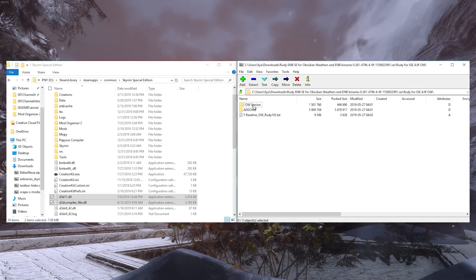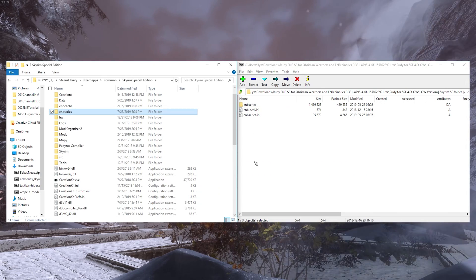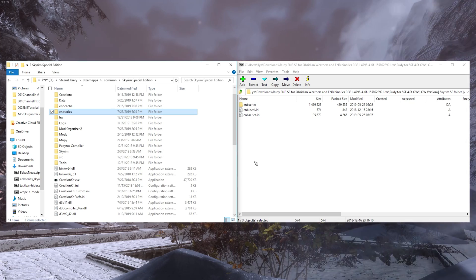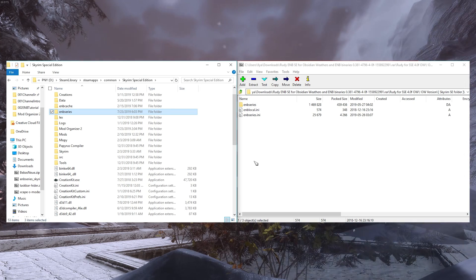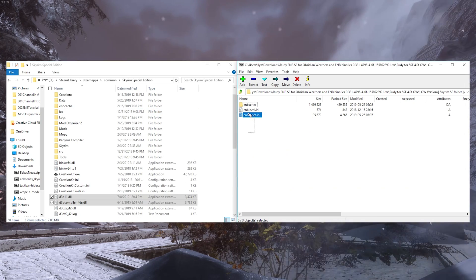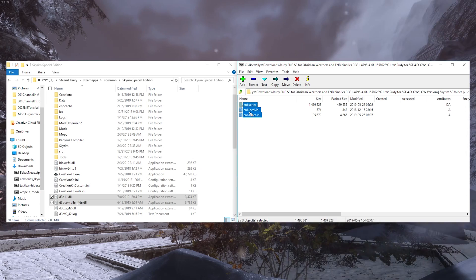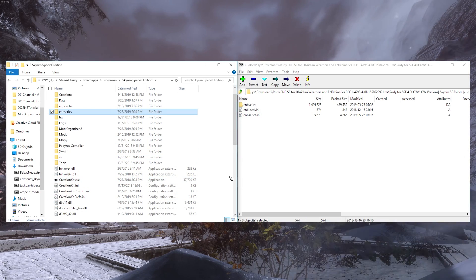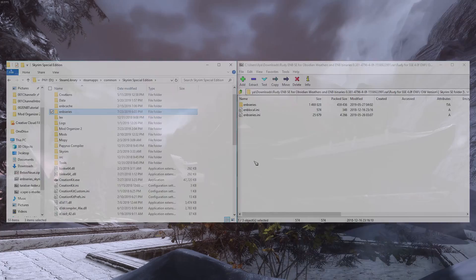The first thing we're going to do is install the core files needed for the preset to function. For Ruddy, that's the ENB Series folder, ENBLocal.ini, and ENBSeries.ini. These are what are used by most presets. Copy the core files into your Skyrim root directory. If your preset contains additional core files, copy those over as well.